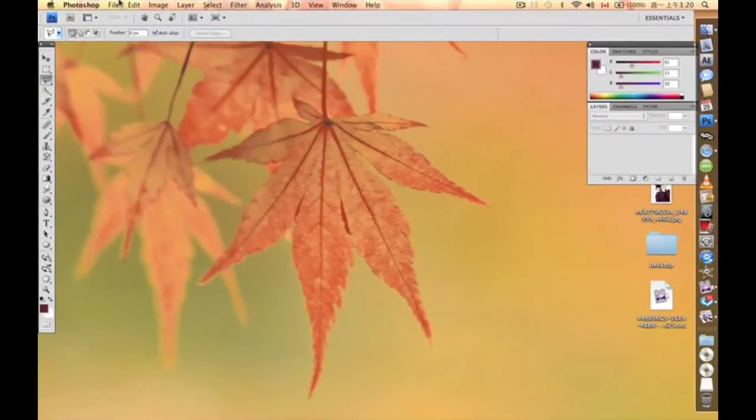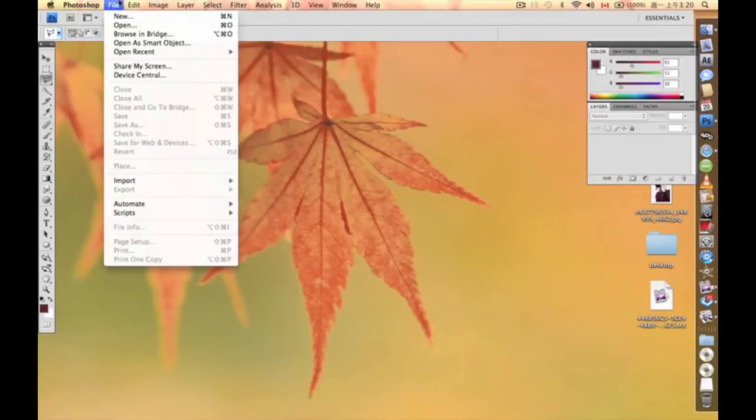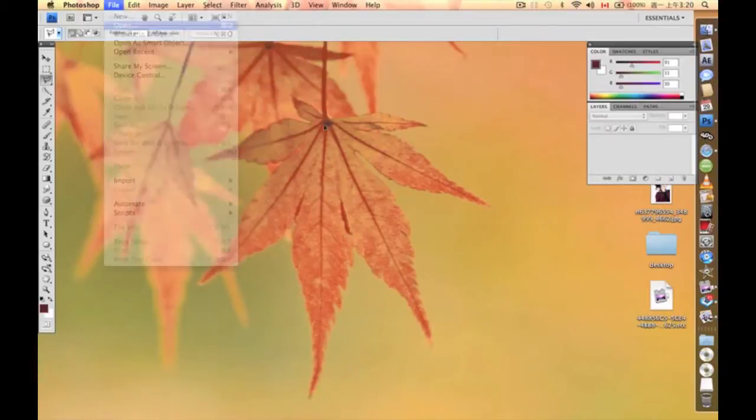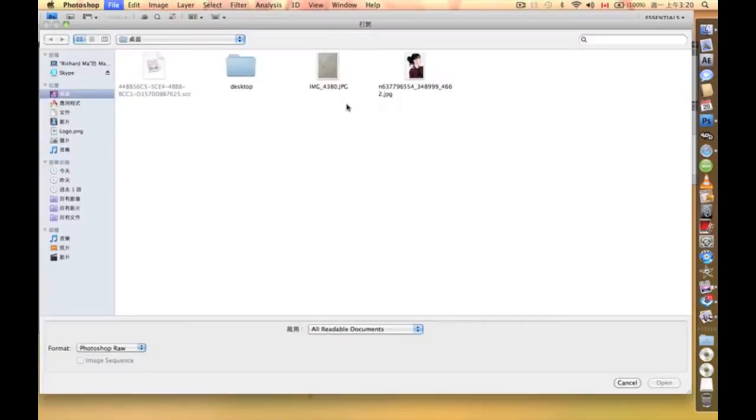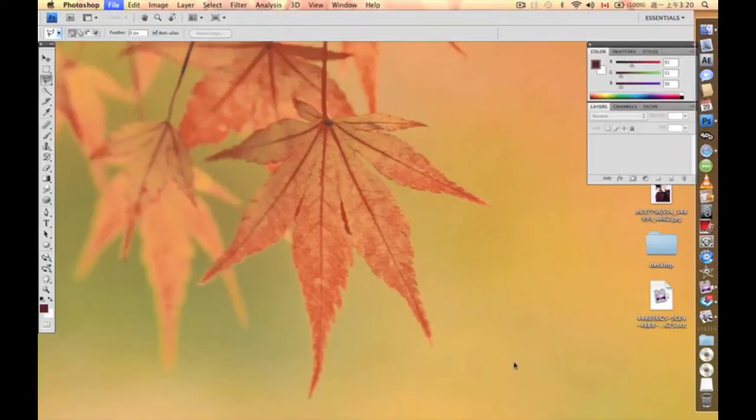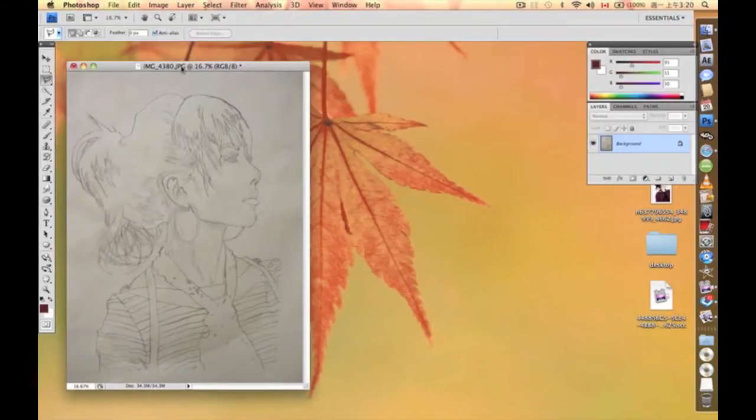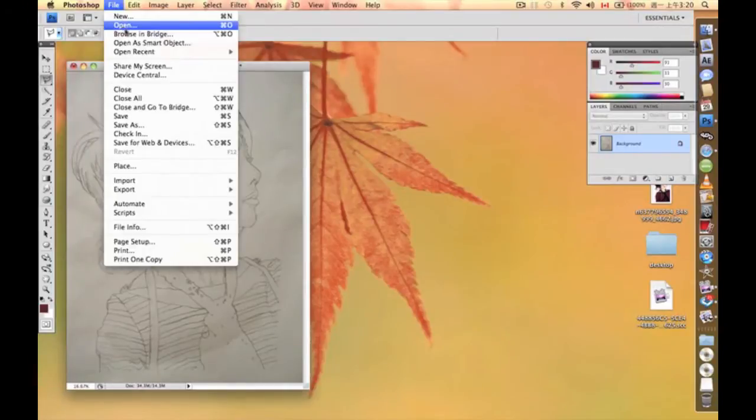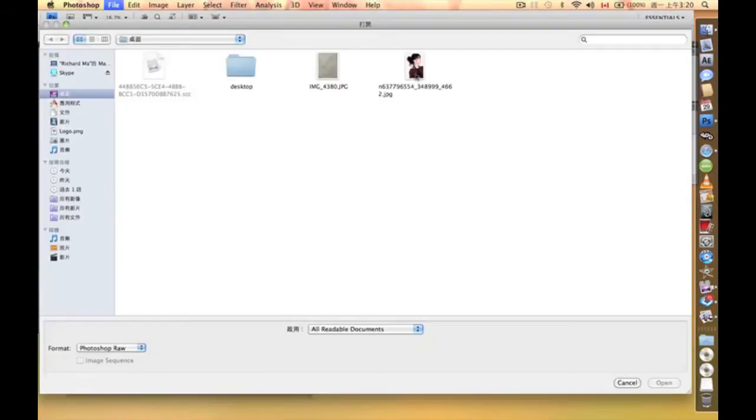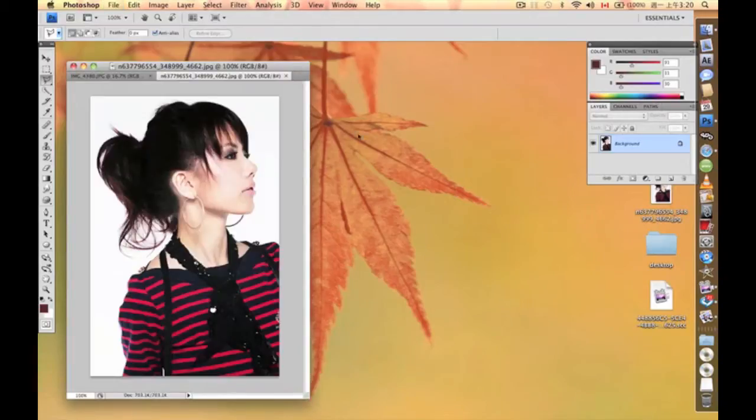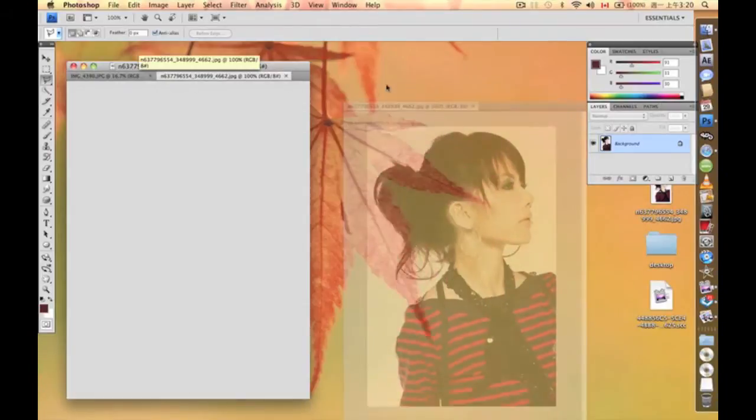We're going to do a tutorial on digital illustration, and this time it's going to be a portrait, but not a traditional realistic style portrait—a very stylish graphic novel type of portrait.